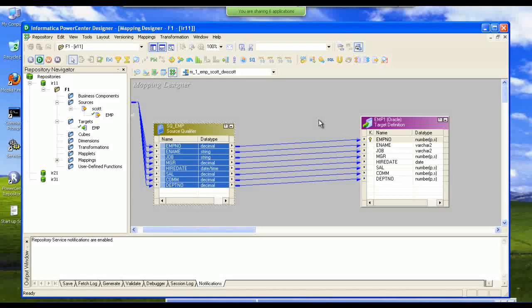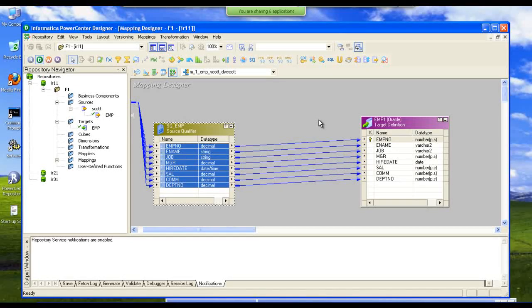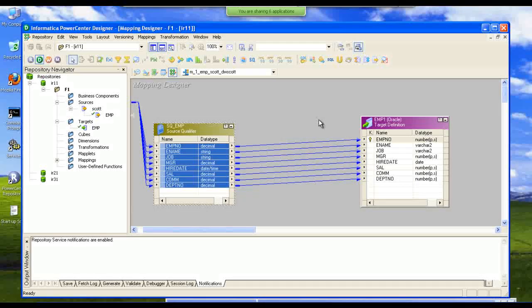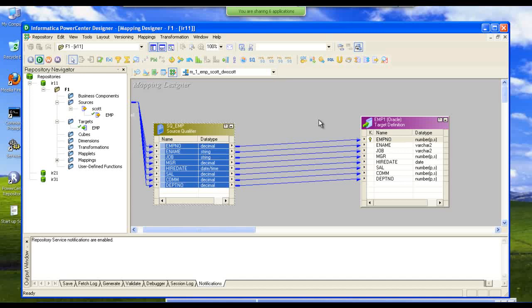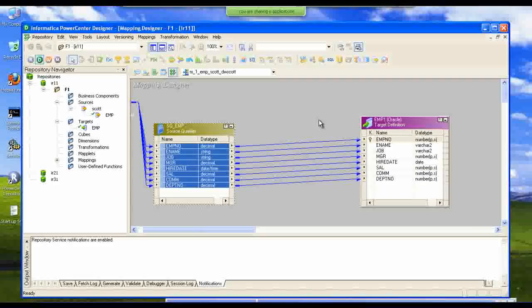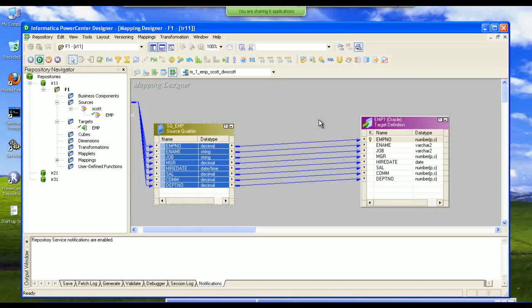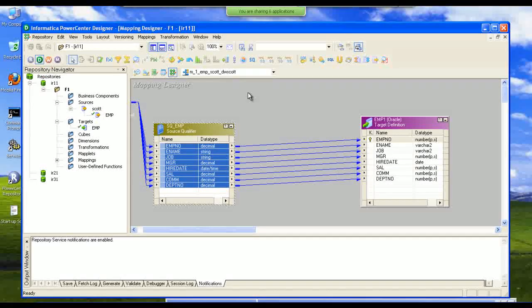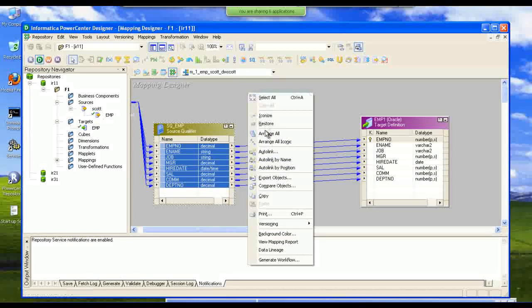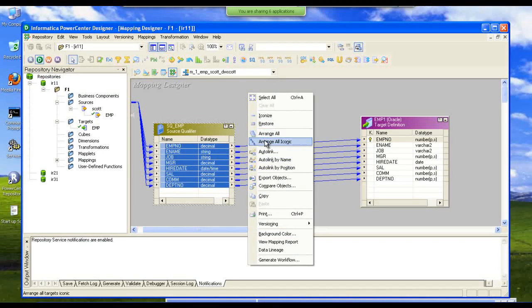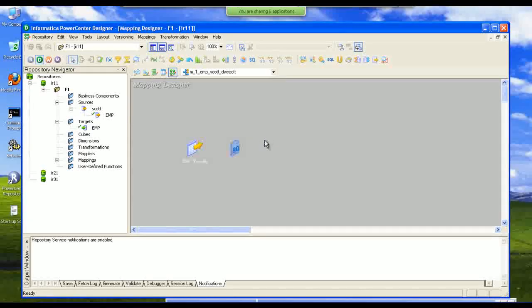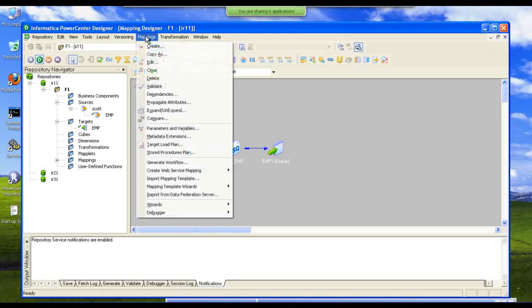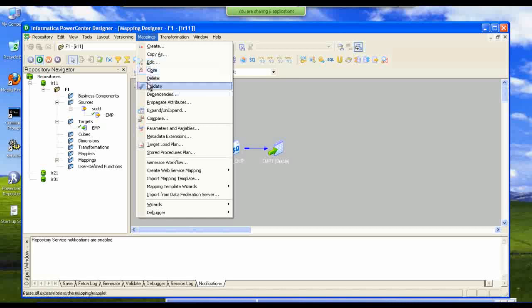So this mapping is completed now. There is a source and there is a target and there is a mapping. This is the name of this mapping. Arrange all icons. So this is the link. And we will go validate this mapping.